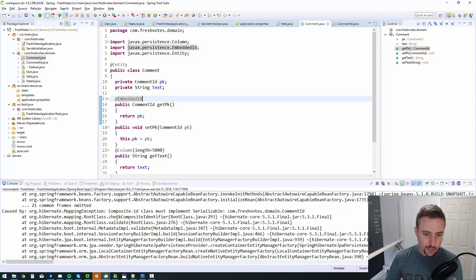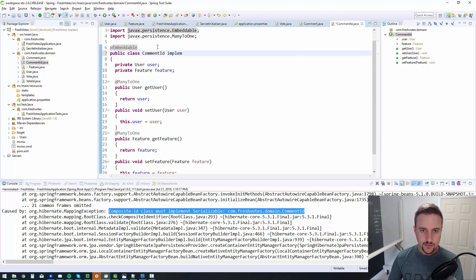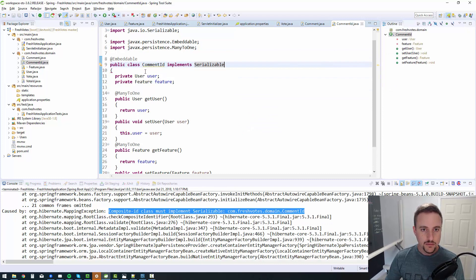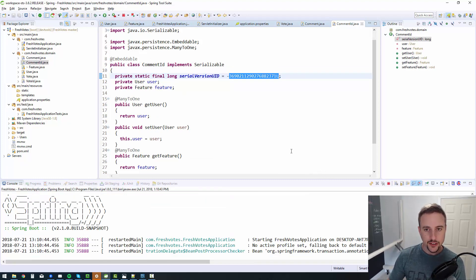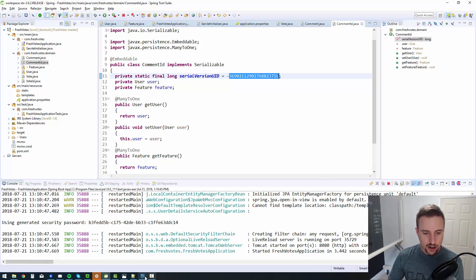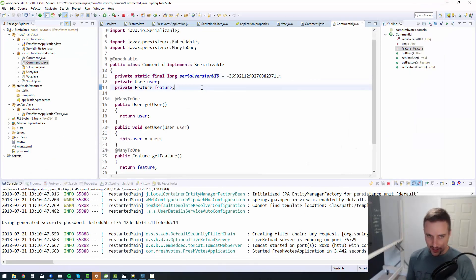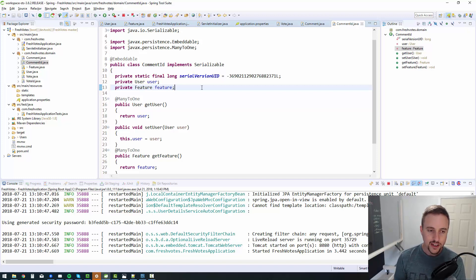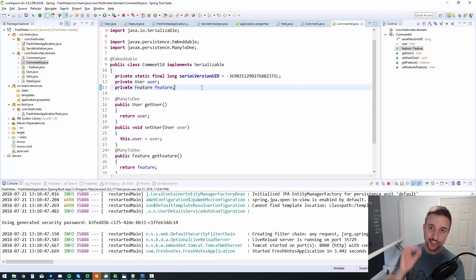Nope — there's that error: 'Composite ID class must implement Serializable.' I told you there's a reason we did that in VoteID. So let's go back to CommentID and implement Serializable, then generate the serialVersionUID. Now it started up correctly. Let's refresh our tables — and there we go, we have a comment table as well. So we now have all four tables created and they look beautiful. In the next video I'll dive into the GitHub stuff — I promised that. After that we'll get into creating some controllers.